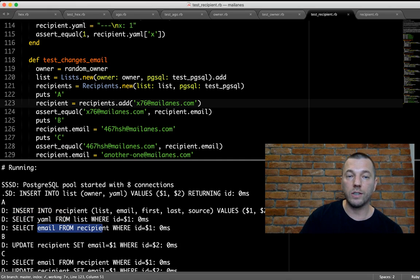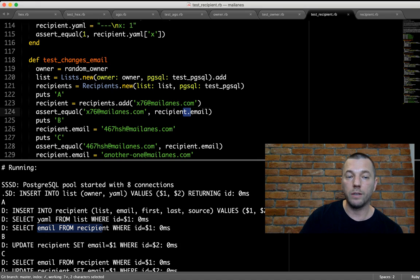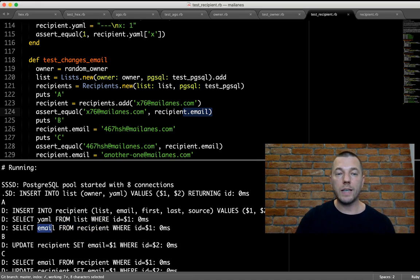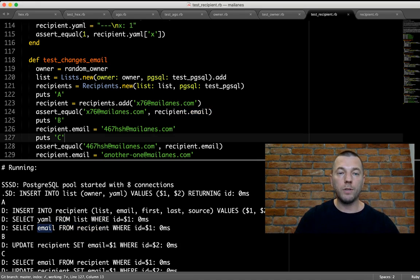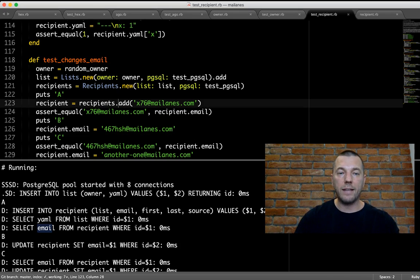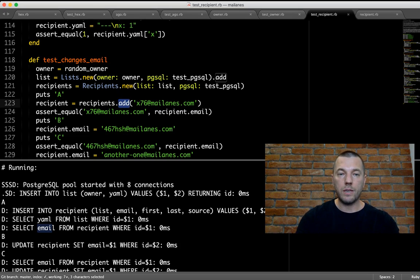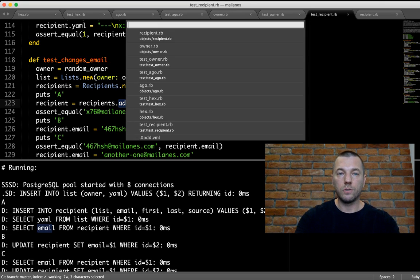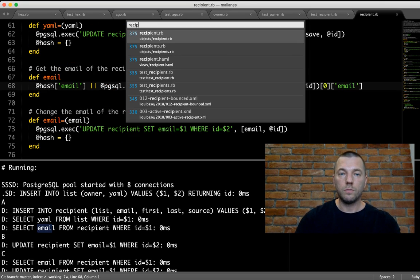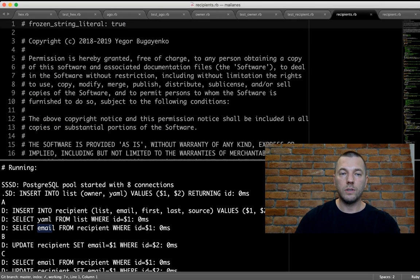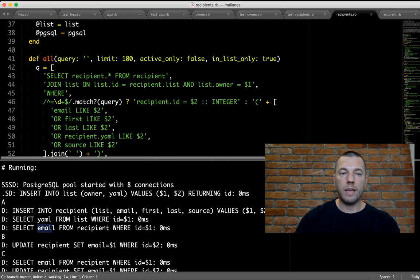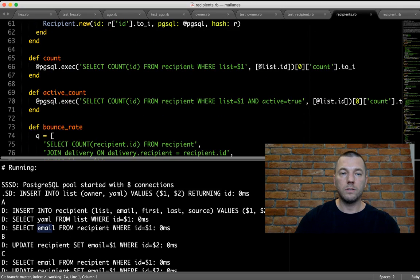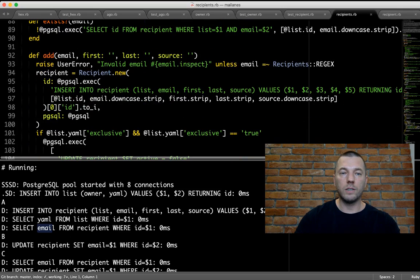When I say `recipient.email`, we select the email. Why is this happening? Probably because the method `add` is not injecting the hash. Of course — let's check what `add` does. It makes an insert, has the ID, but the hash is not provided. So the hash is empty — nothing is coming in. That's why on the first call when I say `email`, I go to the database.